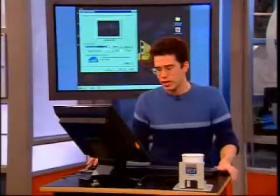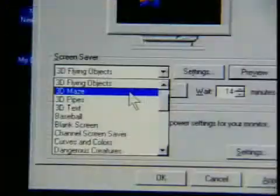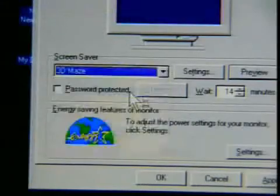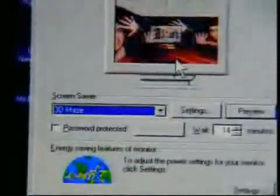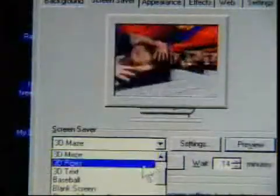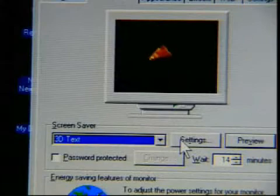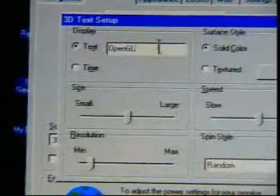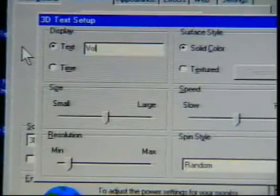Now I'm going to show you another screensaver you can customize that I think is really kind of cool — something called an Easter egg. You saw the maze one that Roger was running through earlier. The one I want to show you is 3D Text. Normally this is just 3D text bouncing around, but in the settings I'm going to change the text to Volcano.